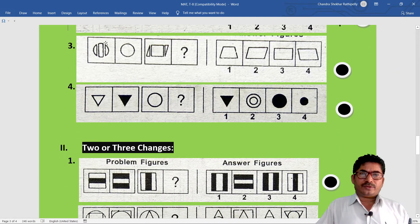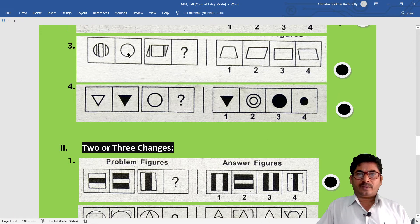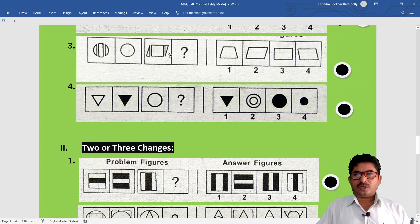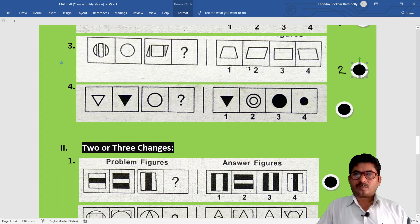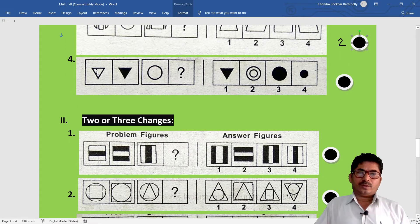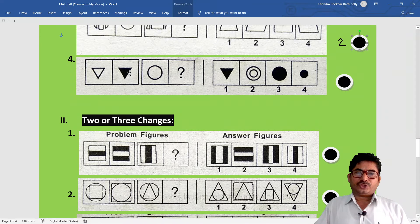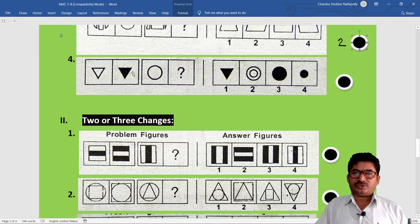Third example: a figure has three parts joined together, making a circle. If we join the parts similarly, option two results. Fourth example: a triangle is shaded, a circle is shaded. Option three has the same size, so option three is correct.